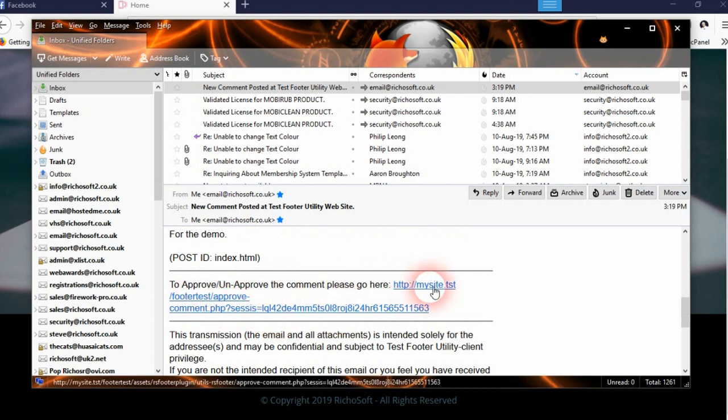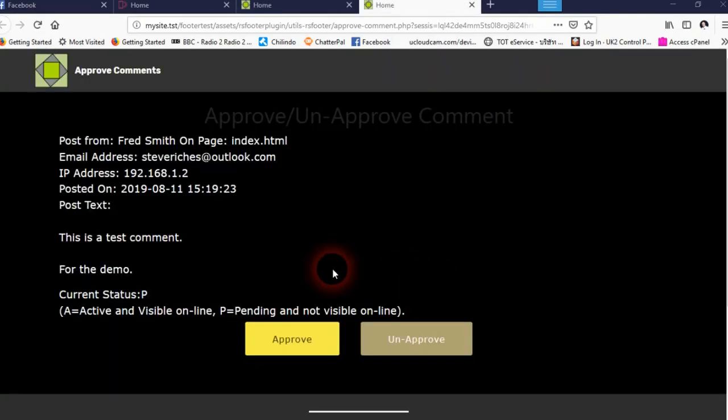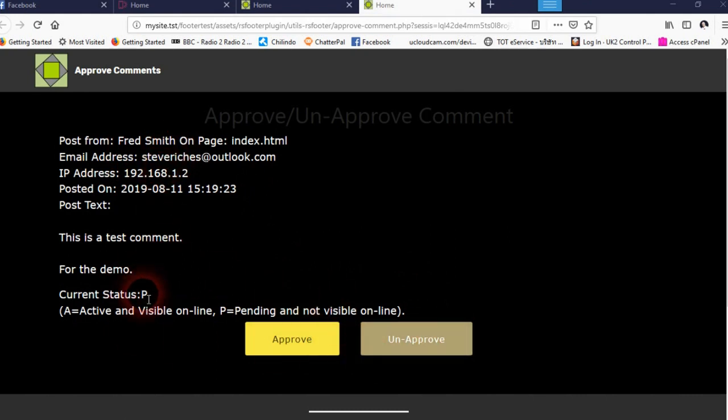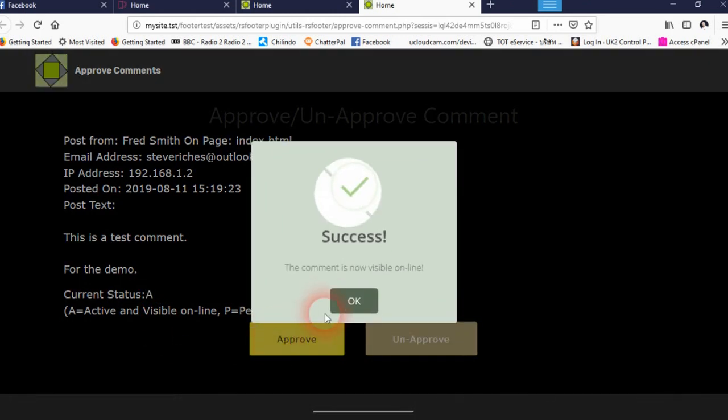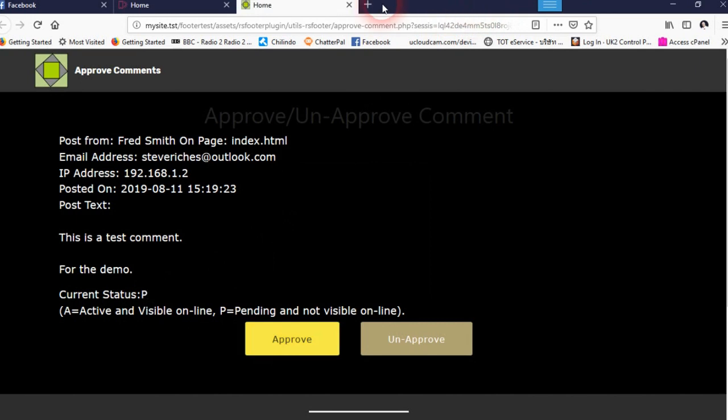There's what was posted on the index HTML page. To approve the comment, you just click the link in the email and then you'll get a screen that shows whether you want to approve it or unapprove it. At the moment it's set as unapproved, so we'll approve it and it's now been approved.